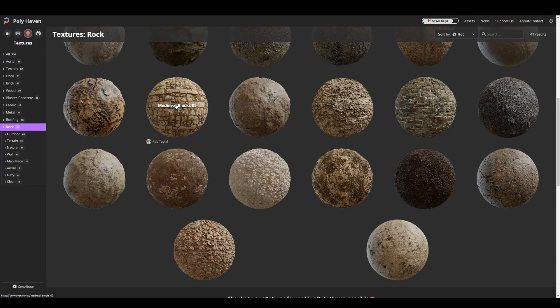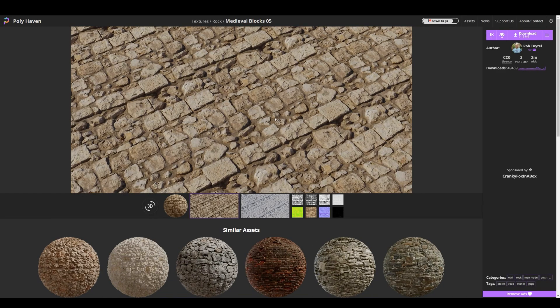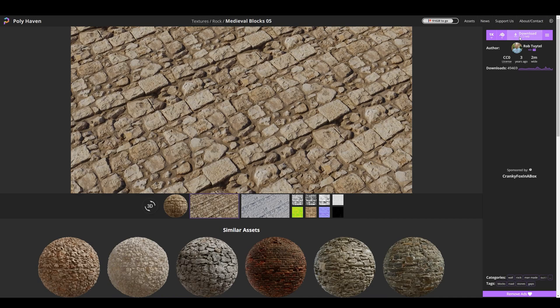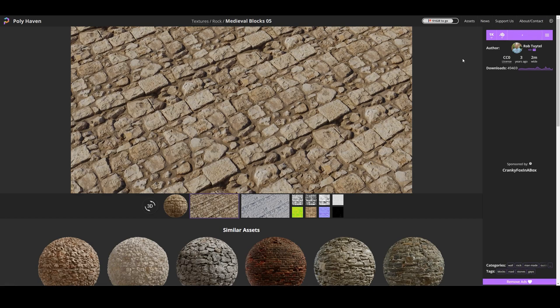When you are downloading one of them, make sure to select 1K on resolution, because you won't be able to upload most of higher resolution assets to Roblox. After you select the resolution, you can download the asset. It'll come in a zip format which you'll need to extract.